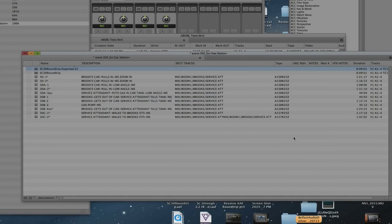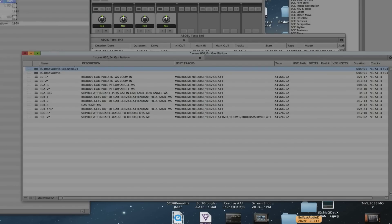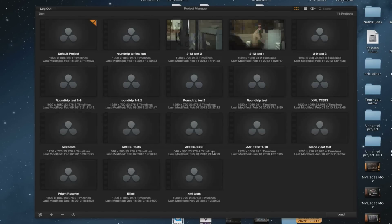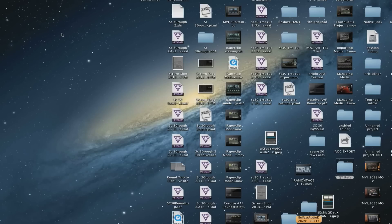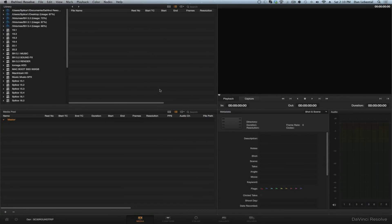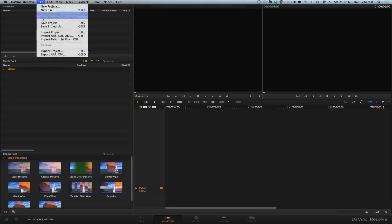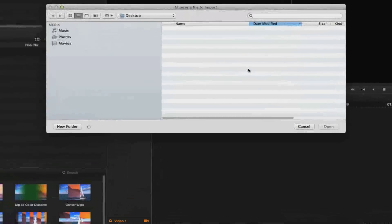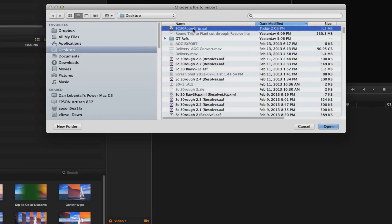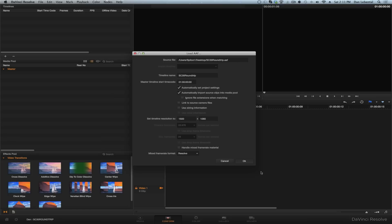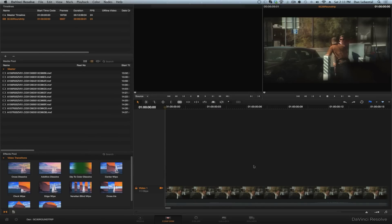That's the end of Avid's journey. Now I'm going to hide the Avid. Let's open Resolve. Let's create a new project. The first thing we need to do is go to Conform and import our AAF that we created in Avid. There it is, Scene 30 Round Trip AAF. We bring that in and leave these all here. Let's bring this in. There, found everything.